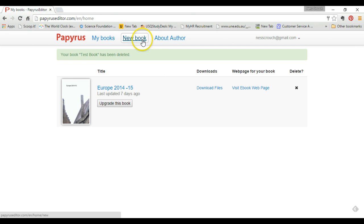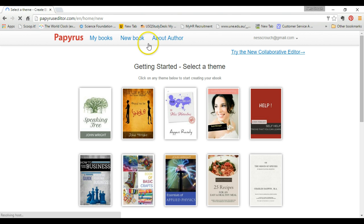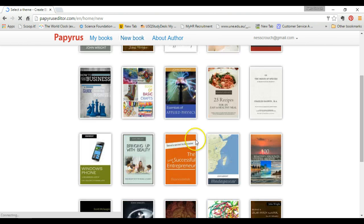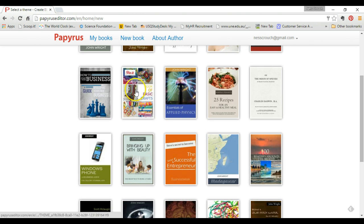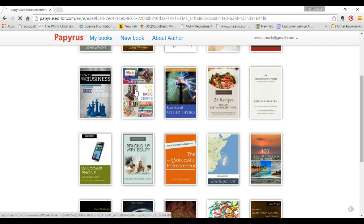Go to New Book and click. Once you've clicked, it will load a variety of themes to choose from. It can be any type of theme you want. Each theme varies depending on what it is you're trying to create.